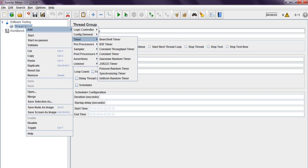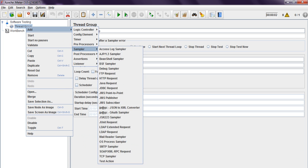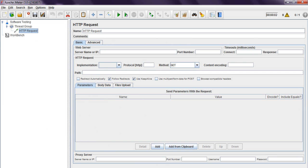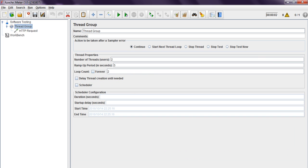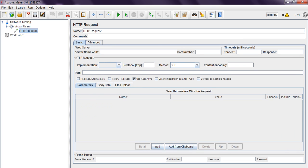I am adding an HTTP request — we are using it for the web test plan. So, thread group. I will minimize the virtual users. HTTP request. See, this is my blog: software test storage.blogspot.in. This one I am using. For this website, the domain will come under server name or IP. In your company if you are using any IP like 10.0.something, you provide it there. Port number here, and here you can provide the path.